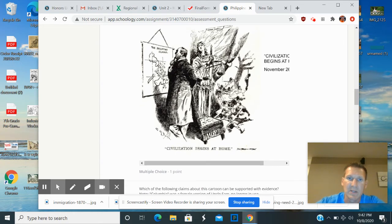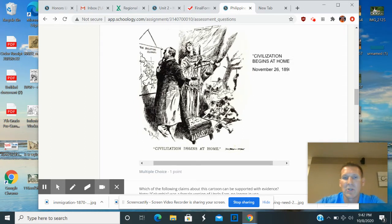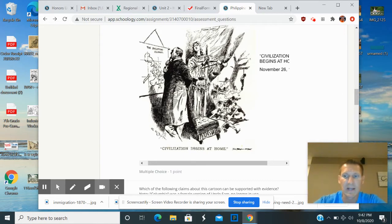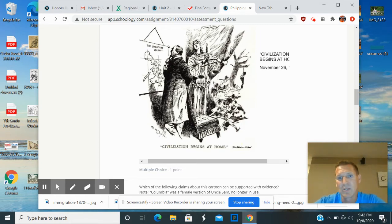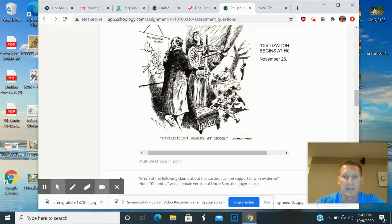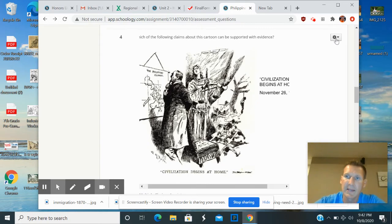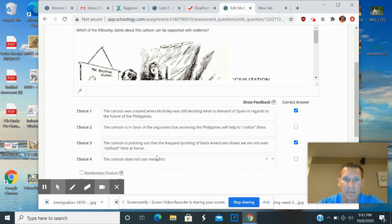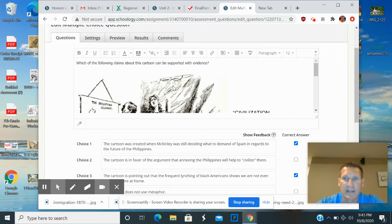The author is basically saying: 'Civilization begins at home.' The concept of social Darwinism and the 'white man's burden' held that we should take the Philippines to help them become more civilized. This cartoon calls that idea out by saying: if we're so civilized, maybe we should fix the problems in our own United States with minorities first. The cartoonist is pointing out that the frequent lynching of Black Americans shows we are not even civilized here at home.